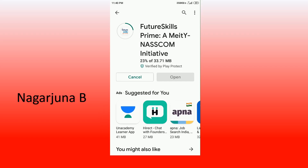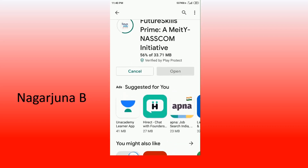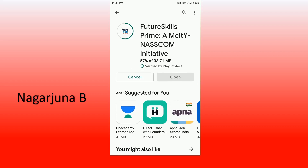21% has been completed. It will take around 1 to 3 minutes to download. Once the download has been finished, it will be installed automatically. This app is required for attending the practical classes of Digital Fluency, which is mandatory for first-year students of BCA, BSc, and PCOM of VSK University, Ballari.